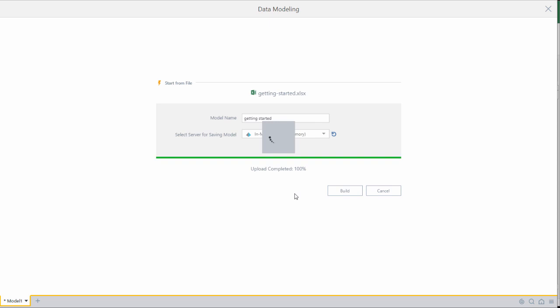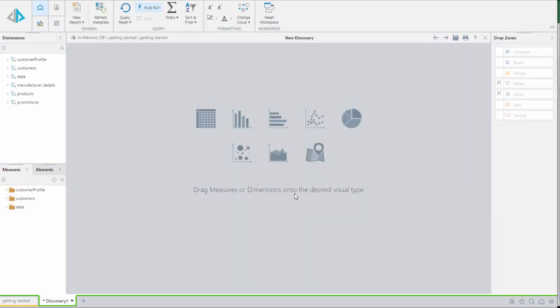Pyramid uses data heuristics and algorithms to determine the best design and relationships between tables to build my new model. Once the processing is complete it opens a new model in discovery.